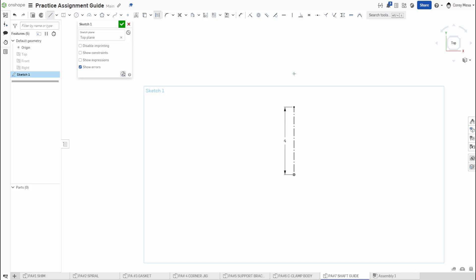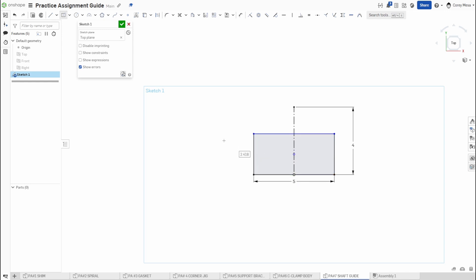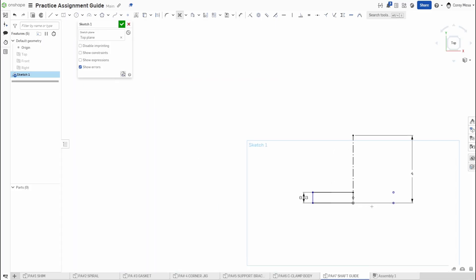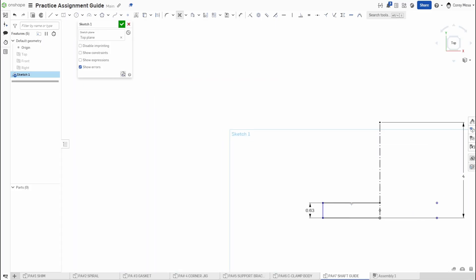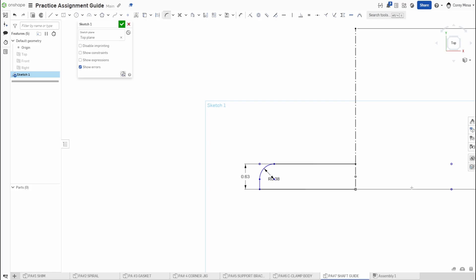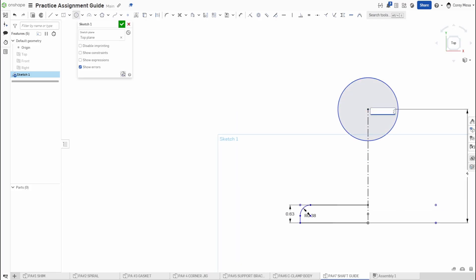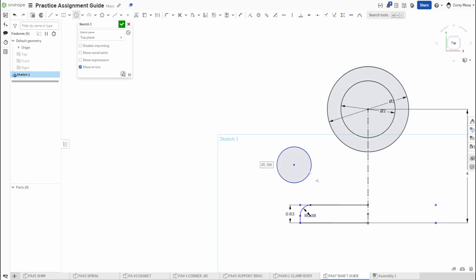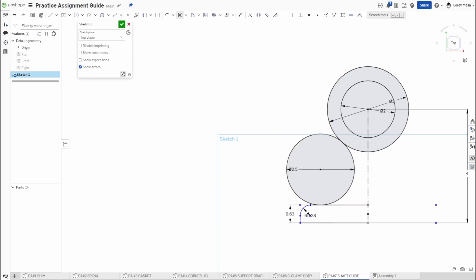From there I draw the rectangle as shown: five by 0.630. Then I cut half of it off since I already have the dimensions I need. I put in the 0.38 fillet measurement, draw the circle of diameter 2, another circle of diameter 3, and a circle of 2.5. Then apply tangent to the large outer circle and down to the line, then trim it up.